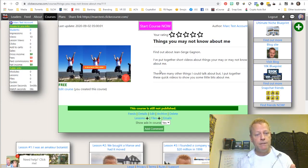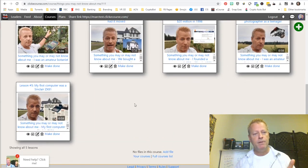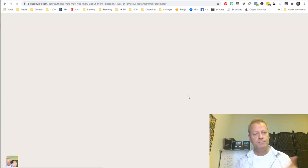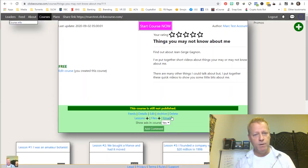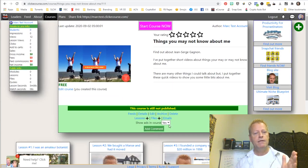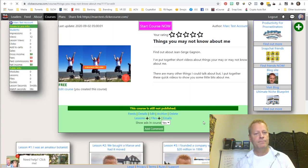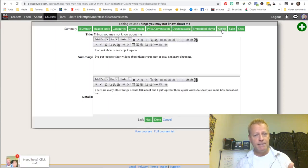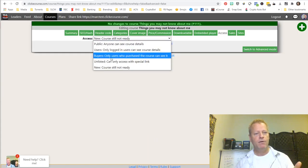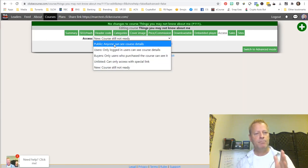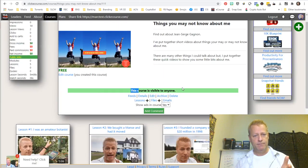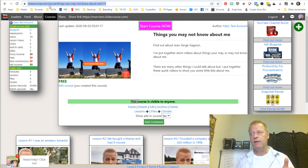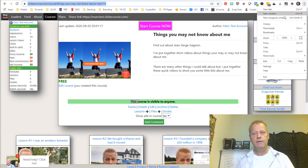Now you want to publish your course. You can see your lessons loaded up and you can play them, but nobody else can because the course is not published. If I go to edit the course, I can click edit and under access I can change it to public or unlisted. I'm going to make it public. It warns me that I'm going to publish the course, I say okay and done. Now the course is public and says it's available to anyone. I copy the link and open an incognito window.